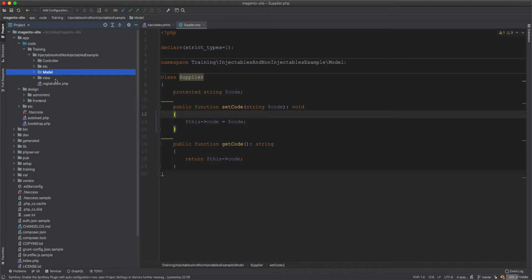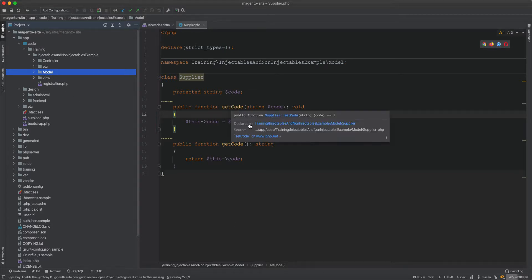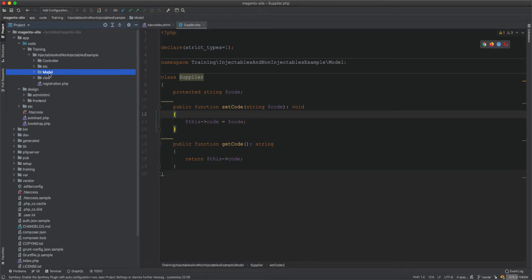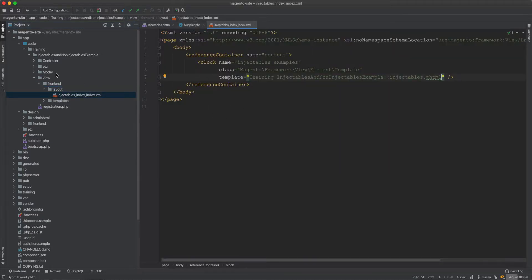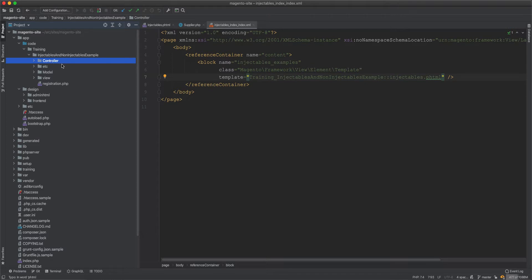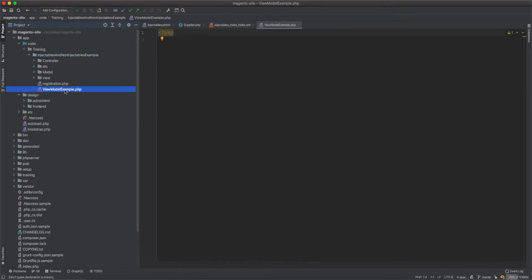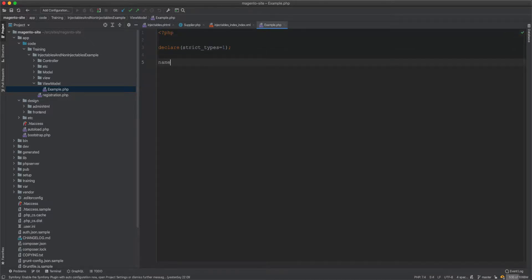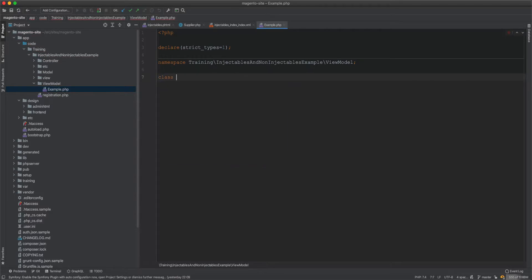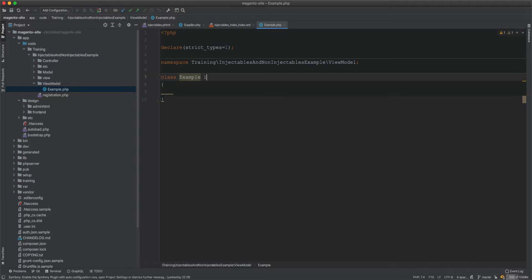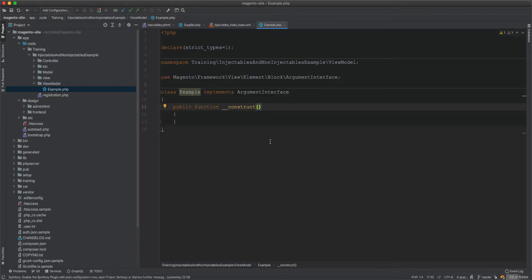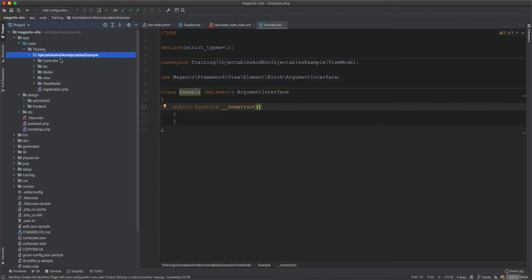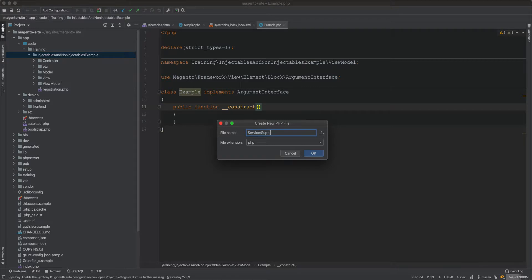Now that we have this class, we want to inject it and then display its code on the front end. To do this I need to inject a view model, and then inject this class into the view model to get access to the Supplier. I'll create a view model at ViewModel/Example, but rather than putting the class straight into the view model, I will create a service.